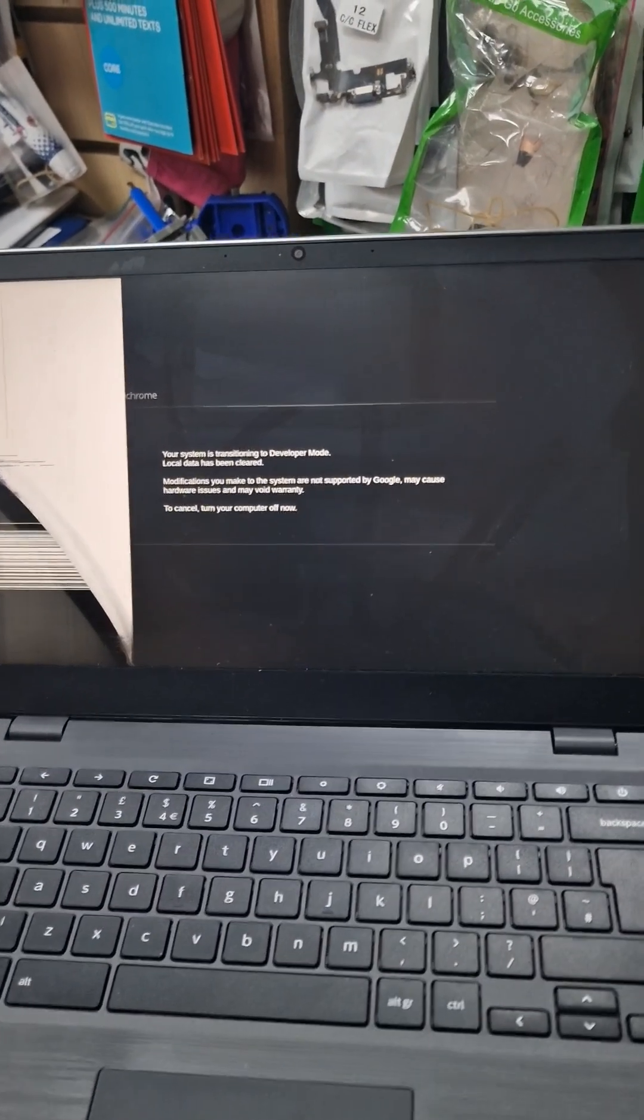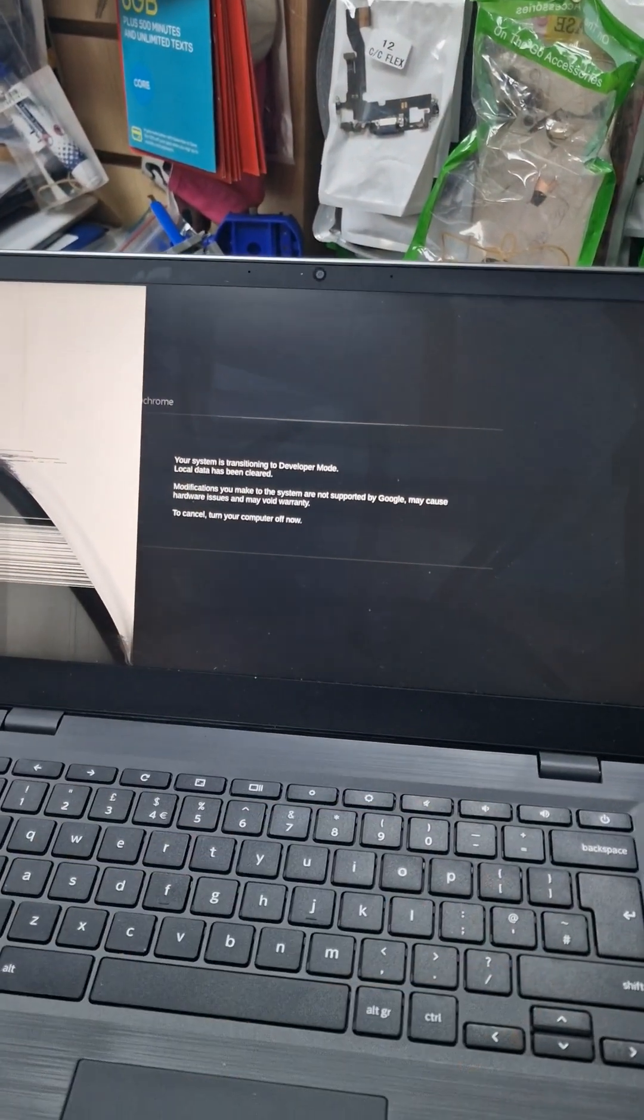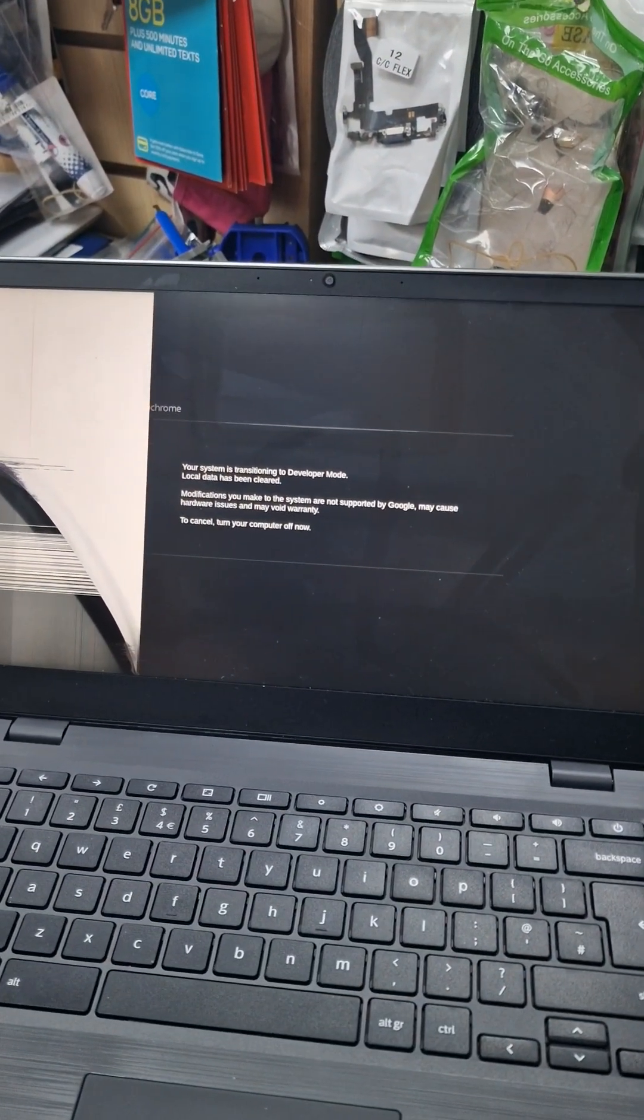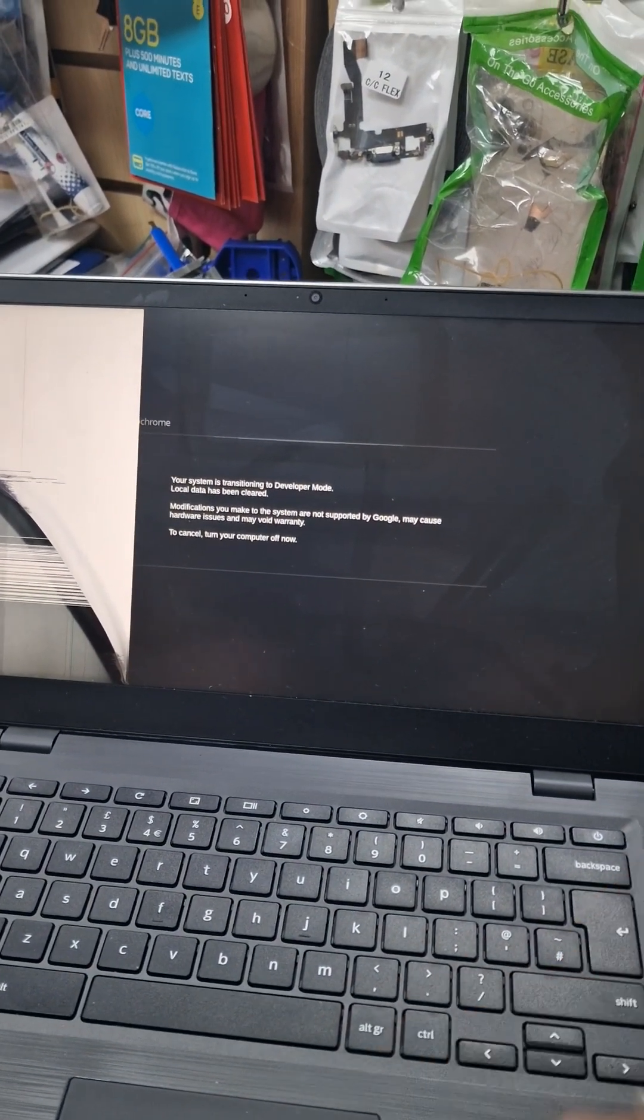You see the data has been cleared. The job is done.